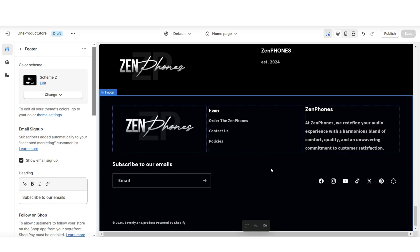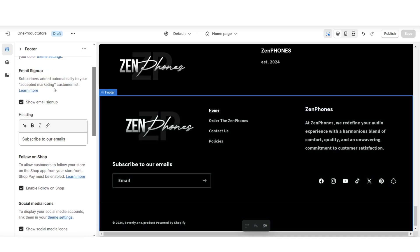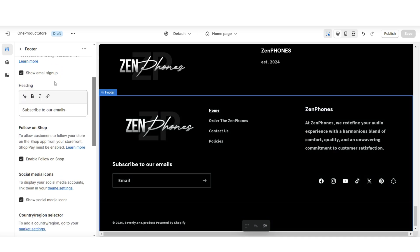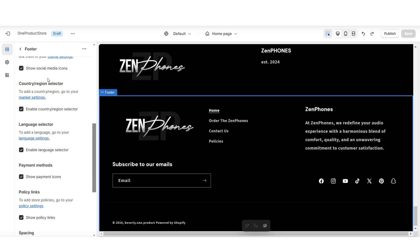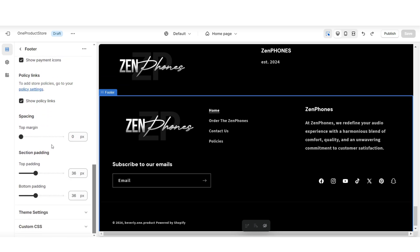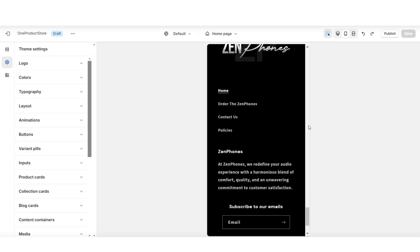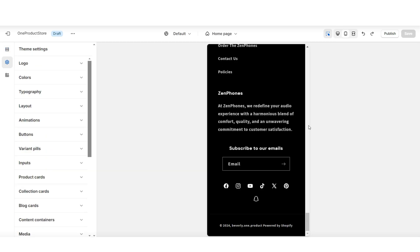Also, when you click on the footer bar, you'll have a few different editing options for your footer bar as well. You can choose to display your email signup and also a few other settings for your footer bar. And here's an example of how the footer bar appears on mobile.